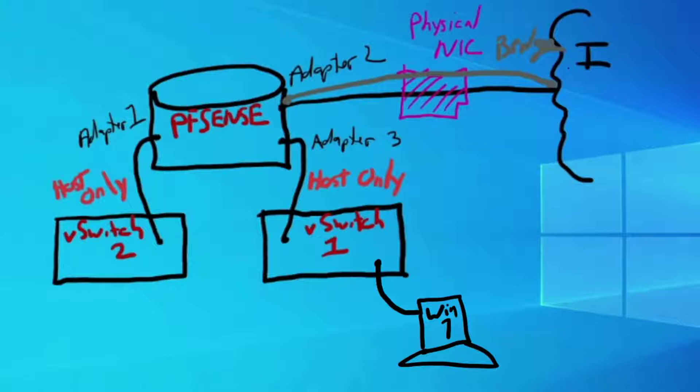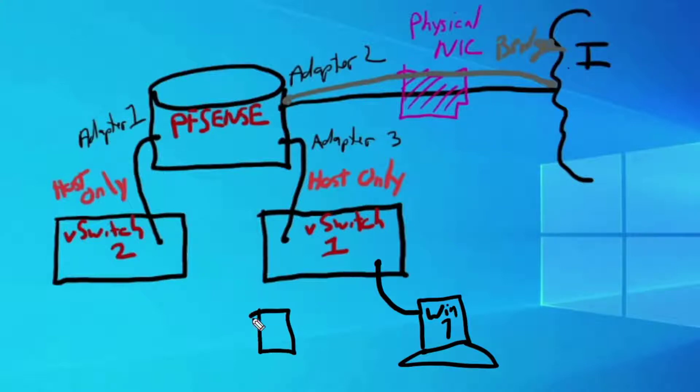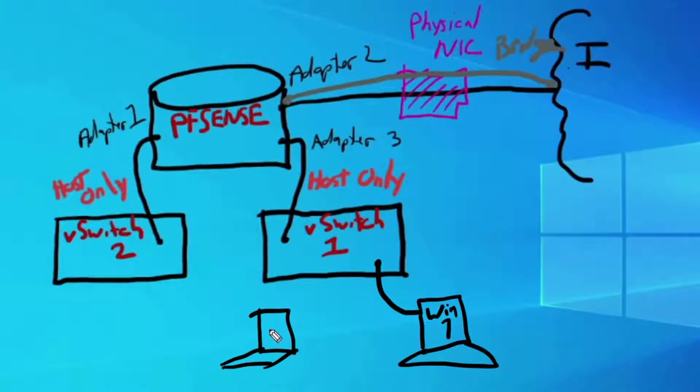So we have our pfSense router. We have two host only adapters that connect up to virtual switch one and virtual switch two. We're going to import Kali and we're going to make Kali connect to the virtual switch number one, so it's in that same network as the Windows 7 machine.